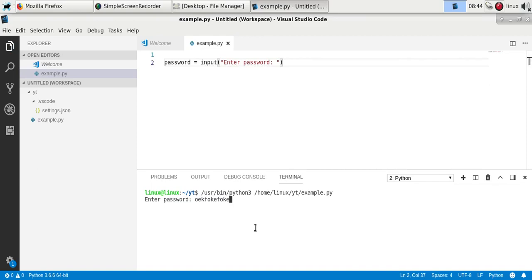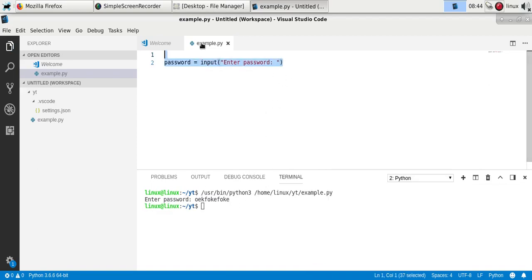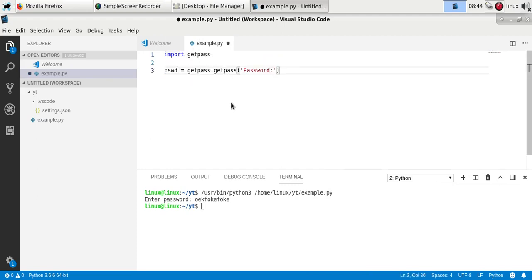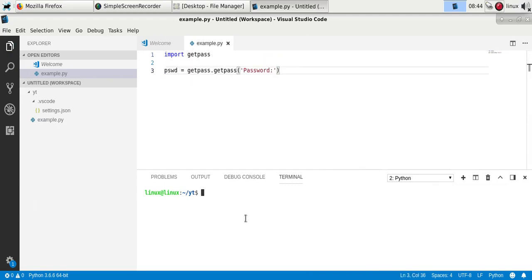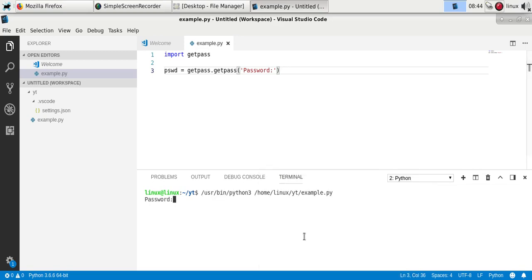So that's not what you want. You can use the module getpass instead, and if you run it, the password you type is invisible.